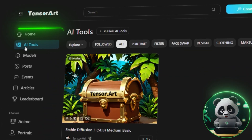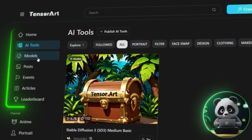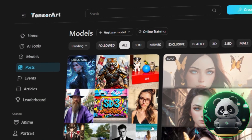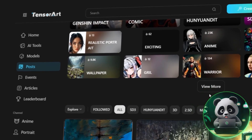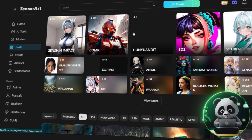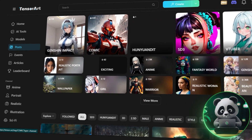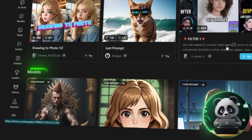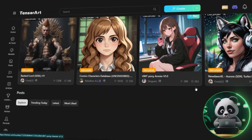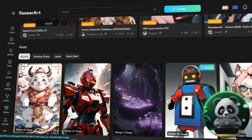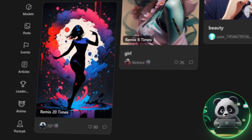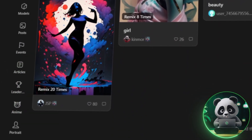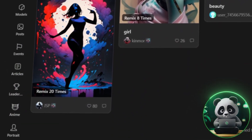Once you sign up, notice the several tabs available in a vertical arrangement on the left-hand side. You can go through those — there are AI tools available to check out, and generated models are available in the Models tab. The library is vast to explore. It also has some events going on as well as a leaderboard, so it feels more like a community driven by creators.